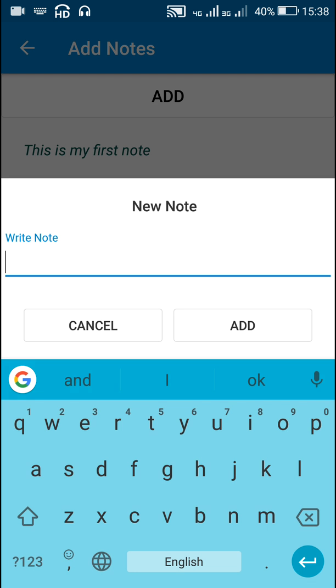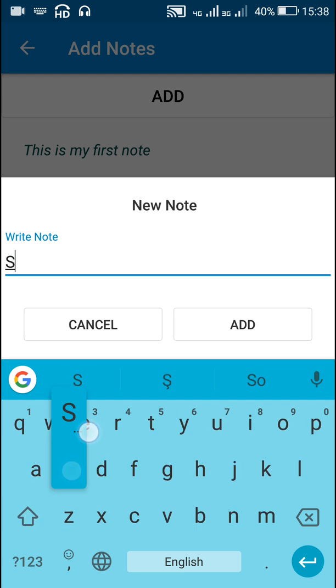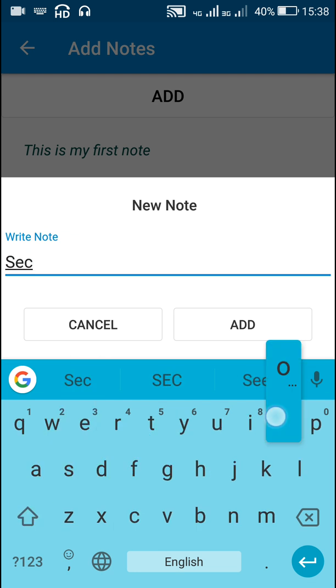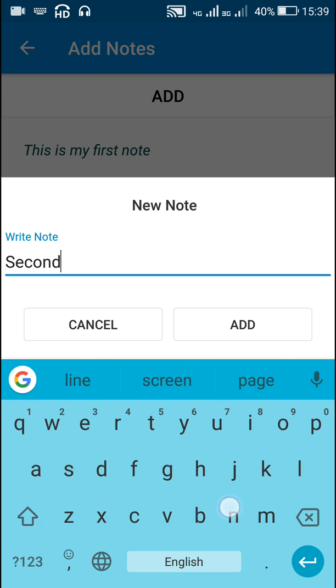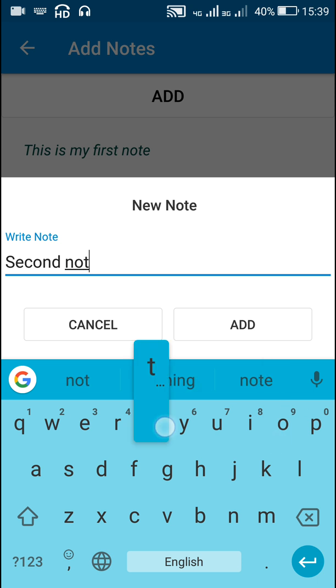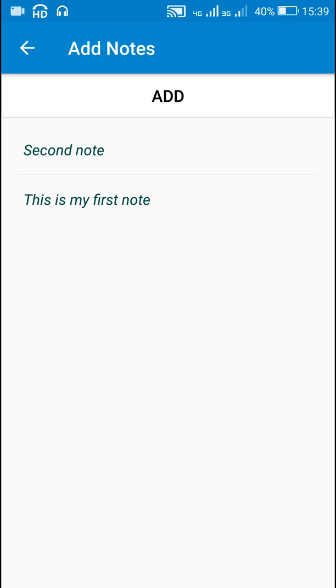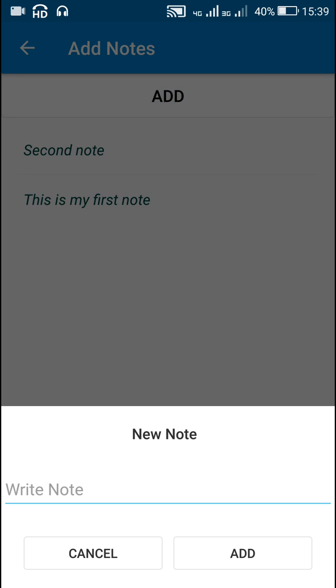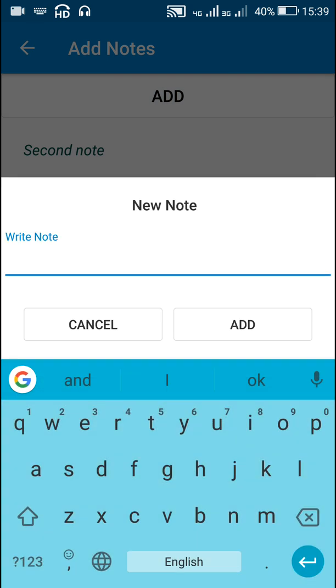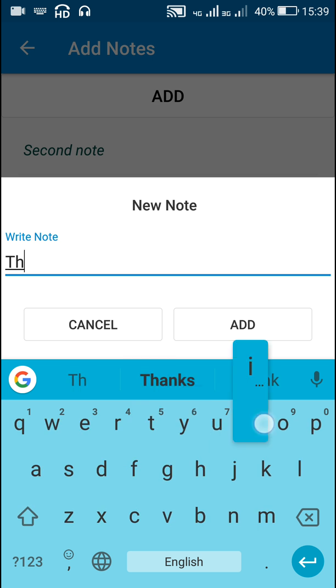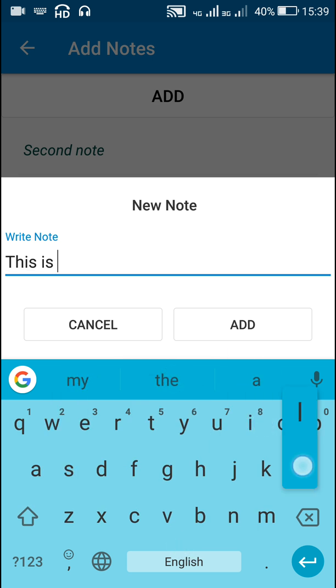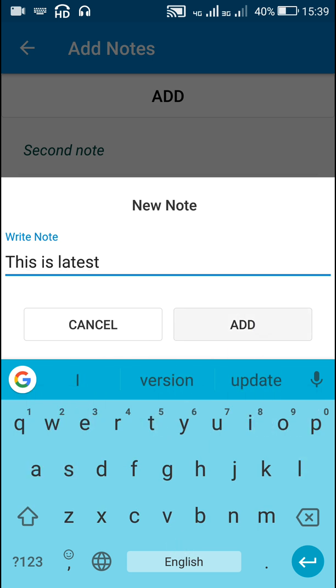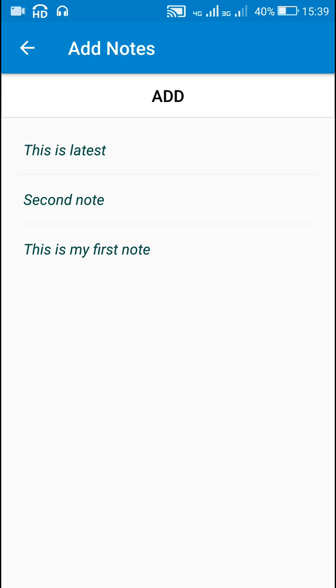And here I can write more items like second note and it appears at the top. And third line I will write this is latest and it will get added at the top.